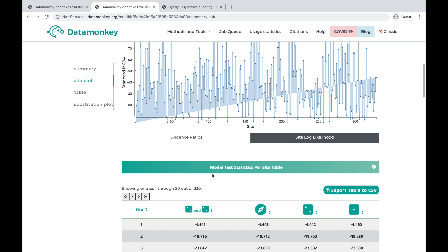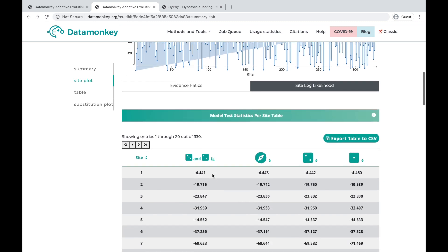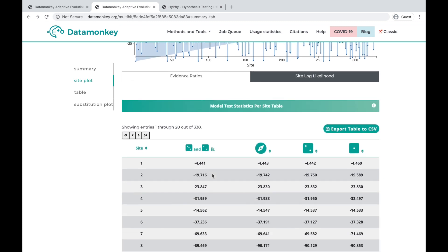Then, scrolling down, we see that there is a site-wise table with the site log likelihoods right now for each of these models.